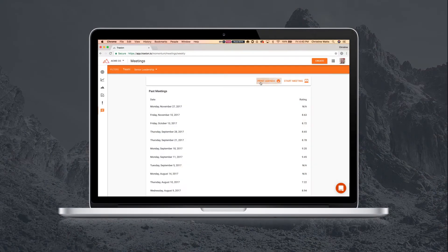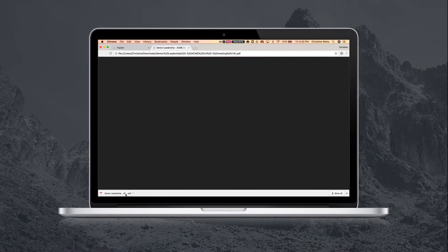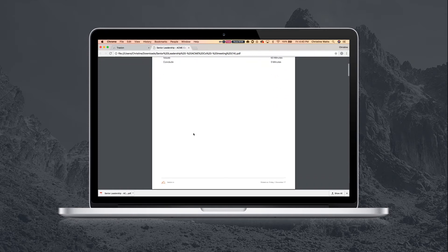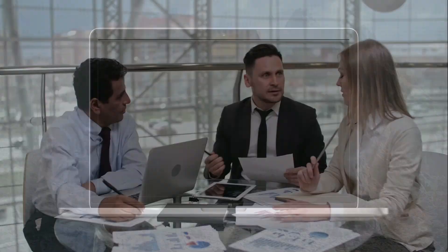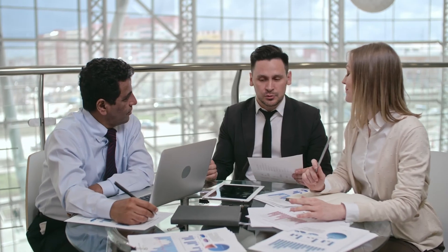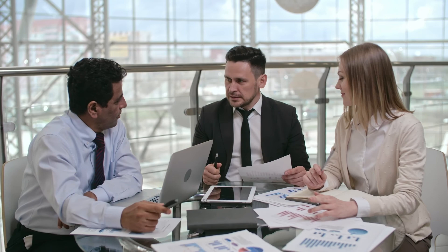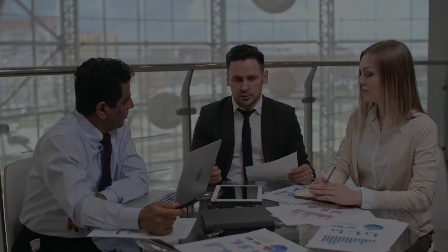Your team also has the option to print the materials needed for your meeting. The team lead or admin can easily print the meeting agenda each week from within Traction to distribute to team members. One person should still run the meeting from within the software so time can be tracked and updates can be made real-time to avoid post-meeting data entry.